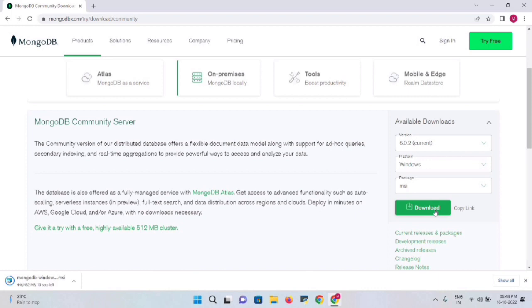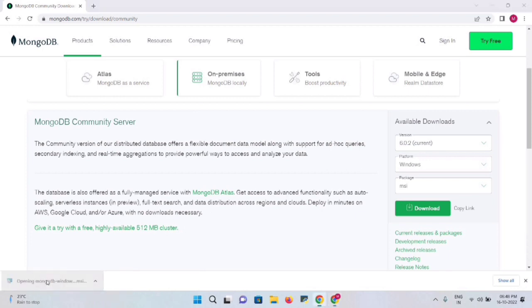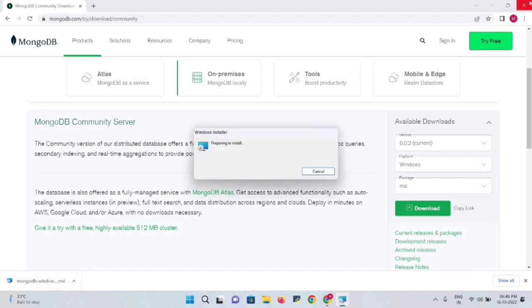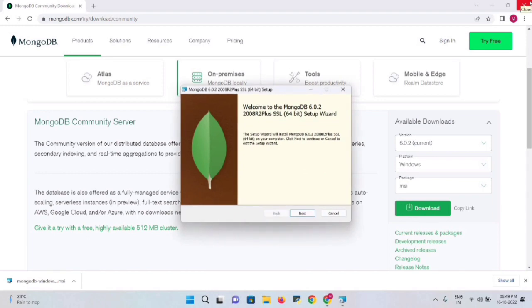The download will take a moment — wait until it completes. There were about 16 seconds left. The download is now complete. Click on the MongoDB download setup file and close the background browser window.